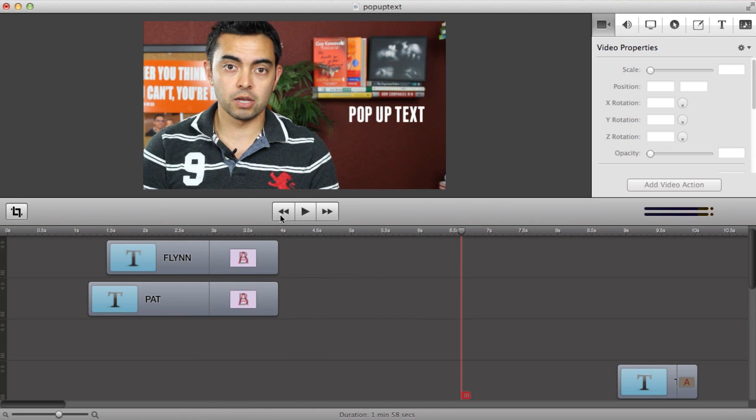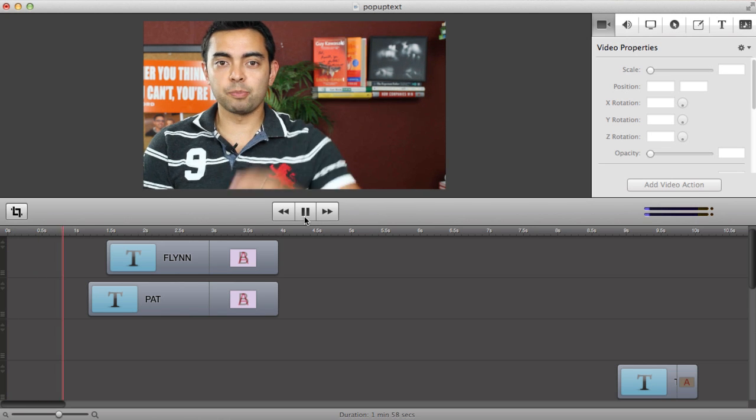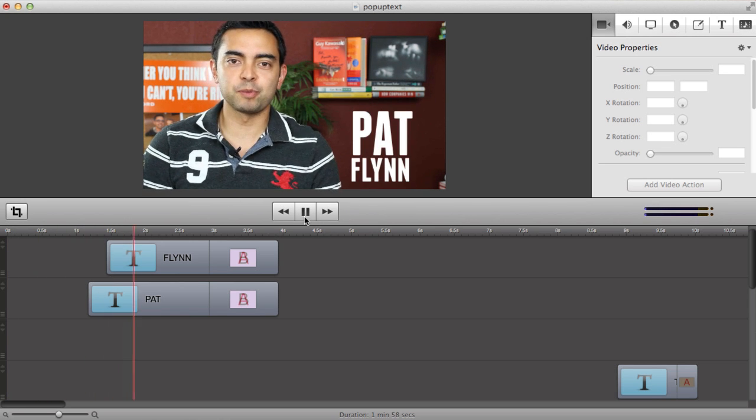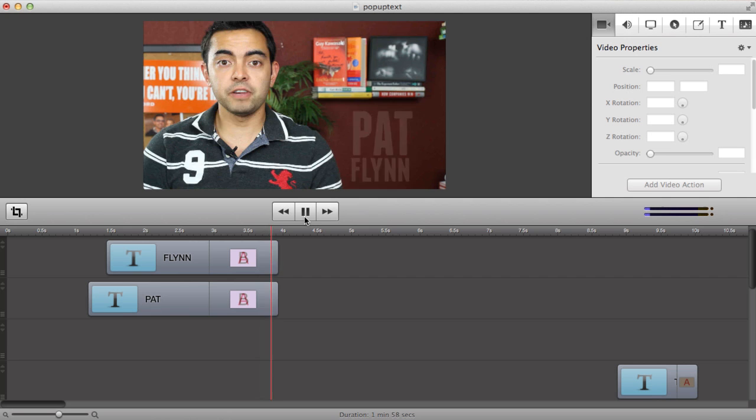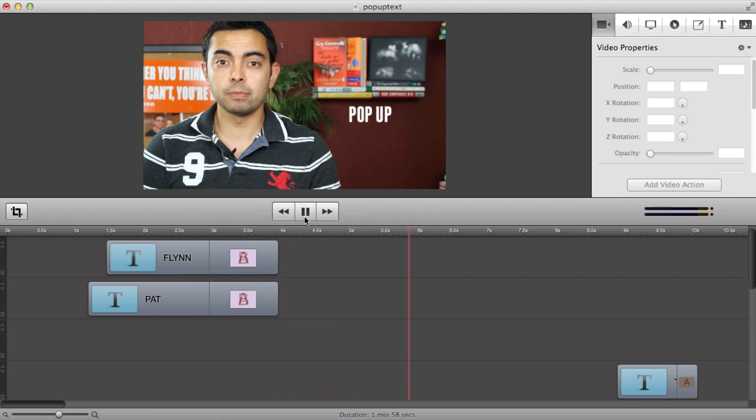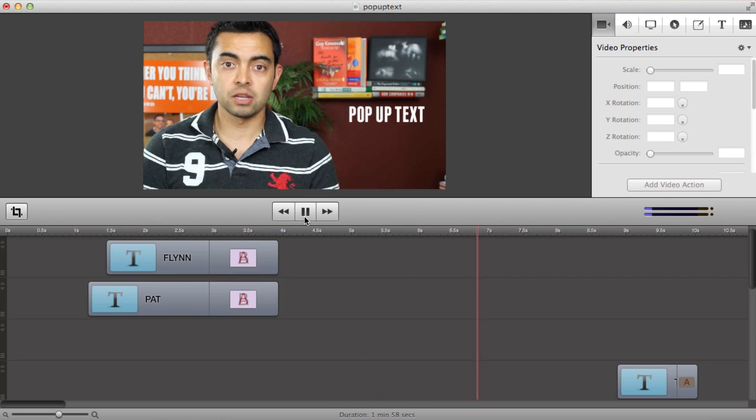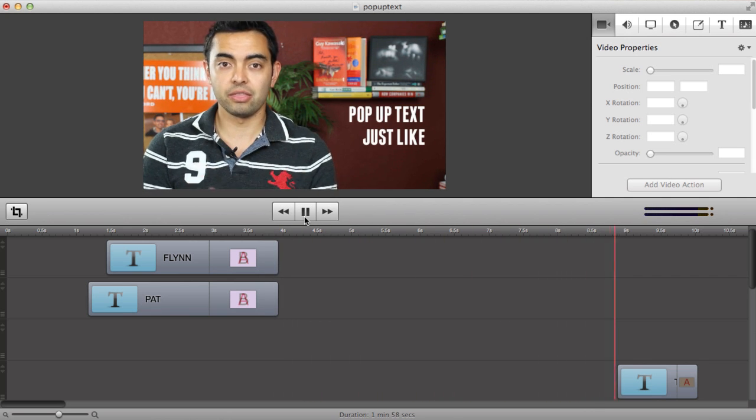So if I scroll over this you'll see how it disappears and it leaves room for those other ones that come in later. So let's start it from the beginning and see what happens. Hey, what's up everyone? It's Pat Flynn from smartpassiveincome.com and in this video I'm going to show you how to add pop-up text to your videos just like this.